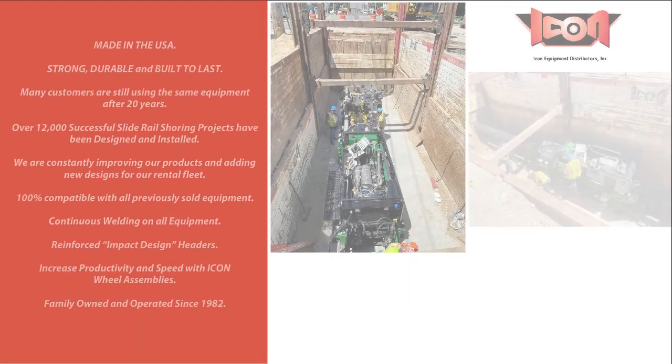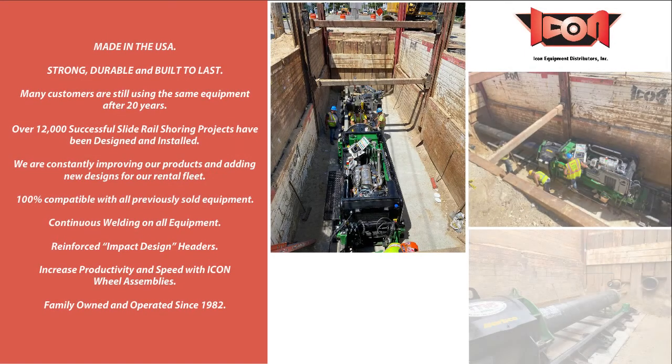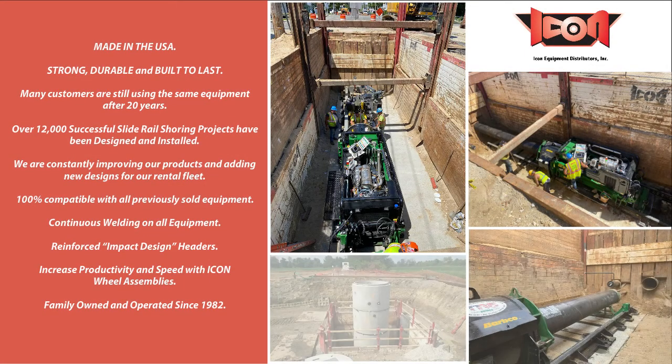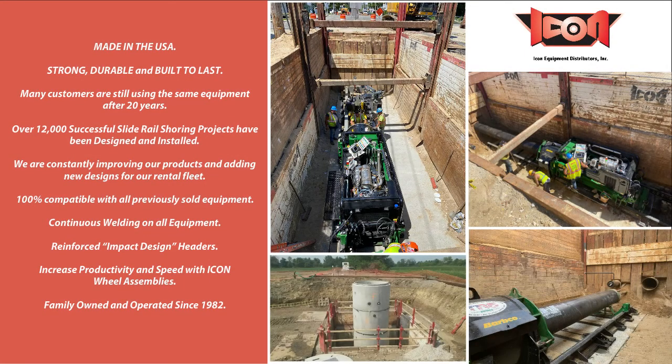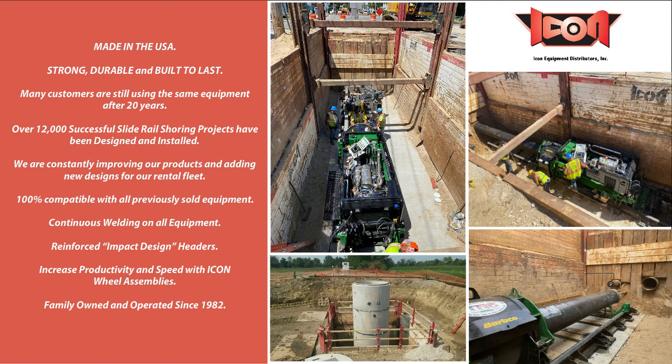ICON Equipment is the original and foremost industry expert in the design, manufacturing, and rental of slide rail shoring systems and methods.